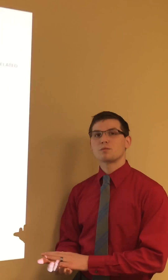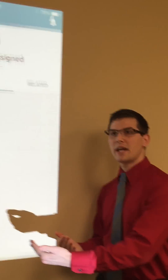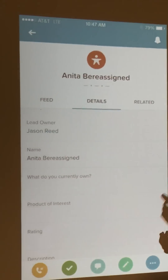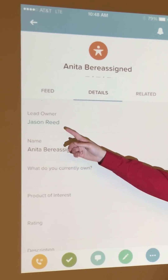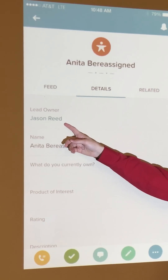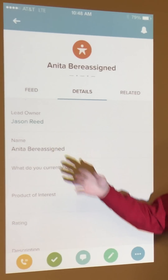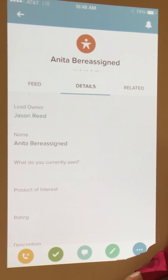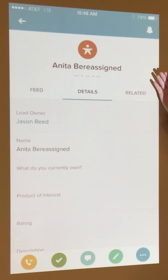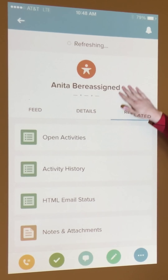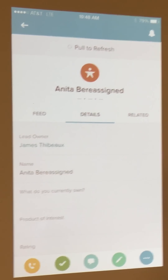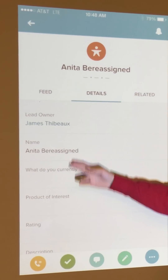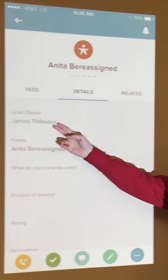In the background while it's loading, Salesforce will bring you back to the lead page, and it did reassign the owner. Now you'll see that it still says Jason Reed — we wanted to assign it to James Tebow — so simply refresh your page by dragging from the top to the bottom, and now you'll see it says James Tebow.